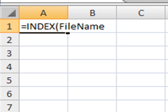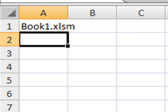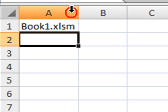And then for the row number, we're going to use the ROW function, and it will return the row number. So we just press Enter, and then we have Book1.xlsm.